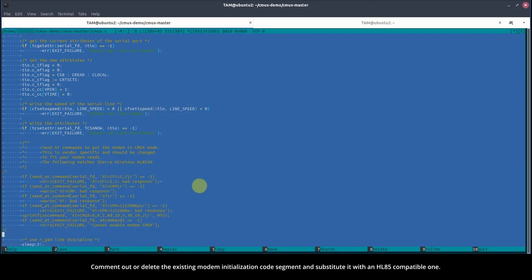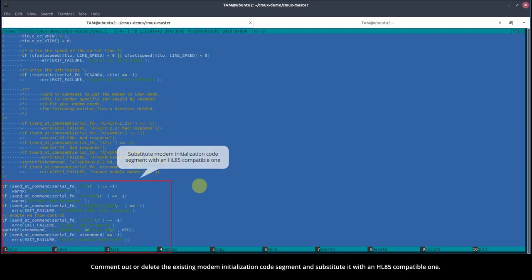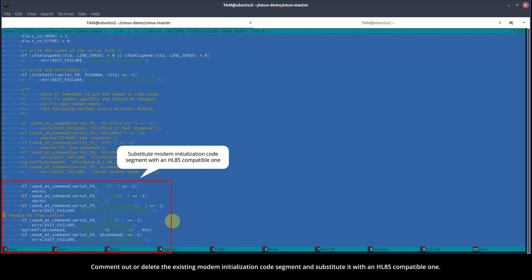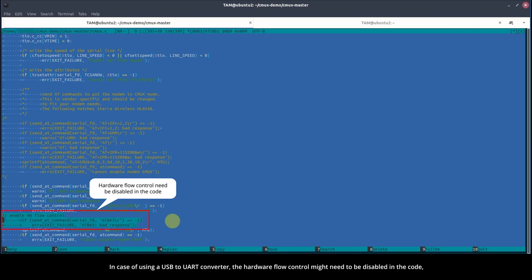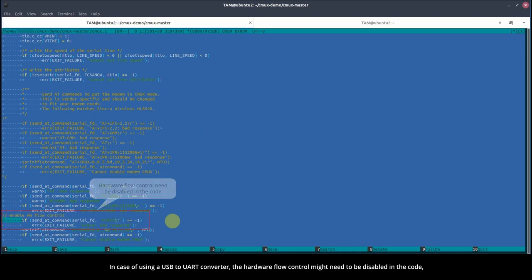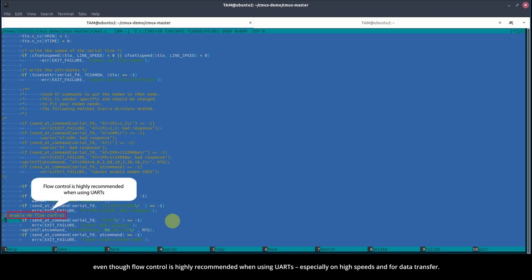Comment out or delete the existing modem initialization code segment and substitute it with an HL85 compatible one. In case of using a USB to UART converter, the hardware flow control might need to be disabled in the code.